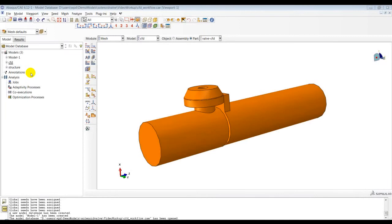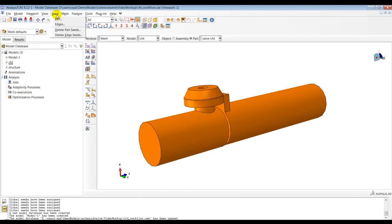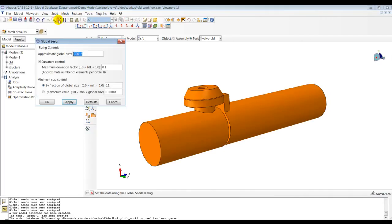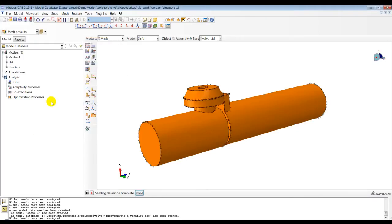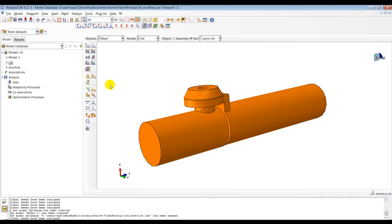I will now demonstrate how to create a boundary layer mesh in Abacus CAE. This process starts by specifying the global seed size for the entire mesh. I will specify a global seed size of 0.002 for the entire mesh.